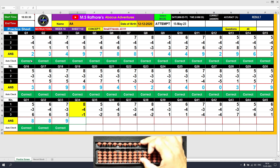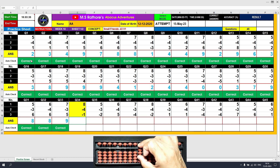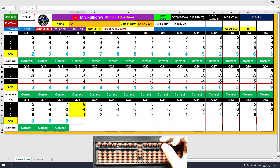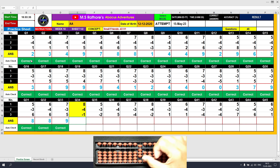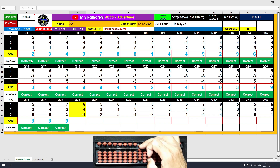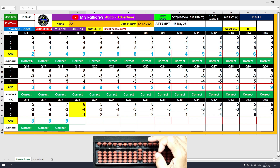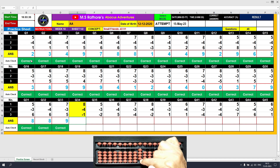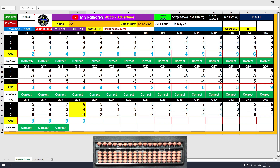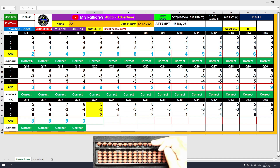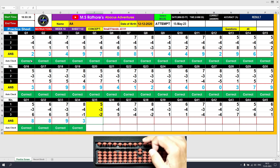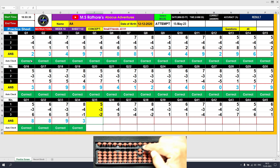Question number 34: plus 8, the answer is 8. Minus 4 — formula: minus 4 equals plus 1 minus 5. The answer is 4. Minus 1 directly, the answer is 3. Clear. Question number 35: plus 5, the answer is 5. Minus 3 equals plus 2 minus 5. Minus 2, the answer is 0.